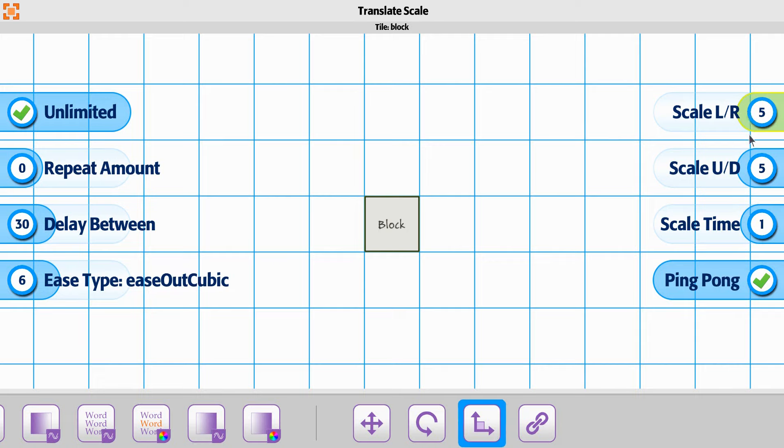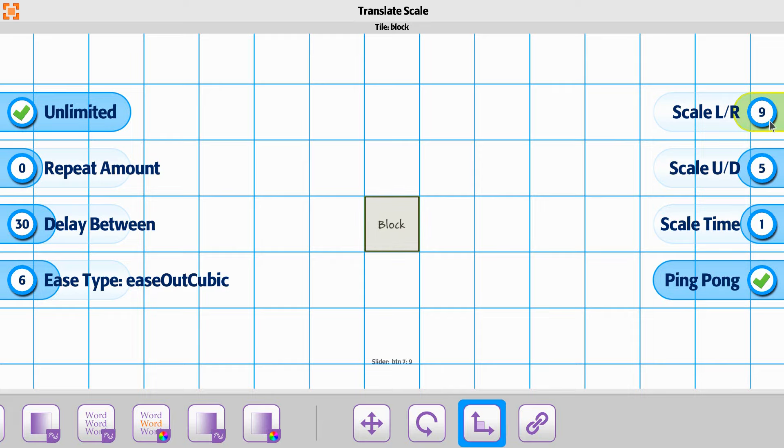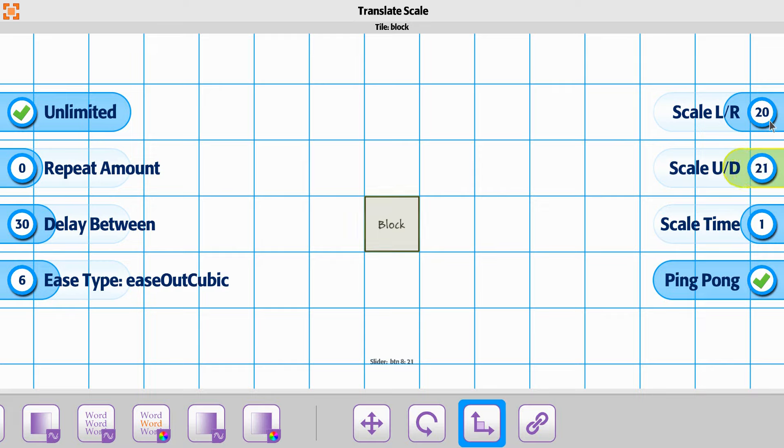And then scaling up and down. So for instance, it's going to start at this size. And then do we want it to go bigger or smaller? We could say we actually want to scale it up. We'll do double the size. We'll say 20. So the default size is 10. So we'll say 20 on this.